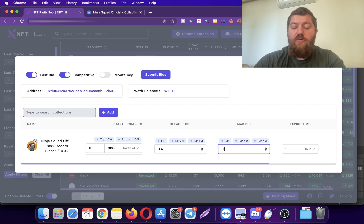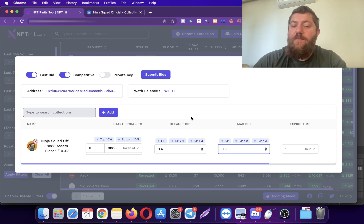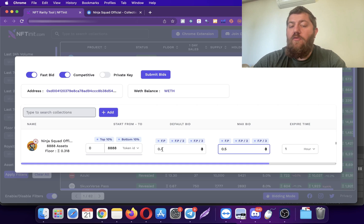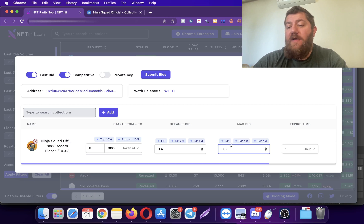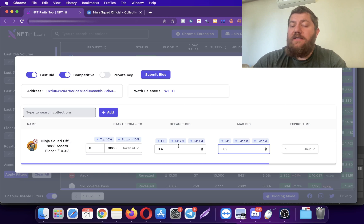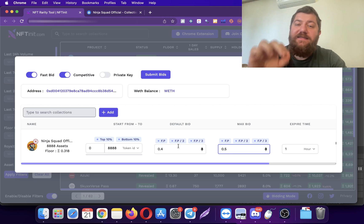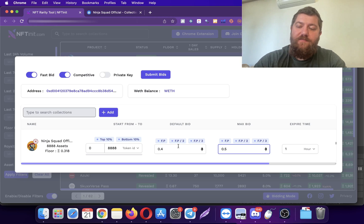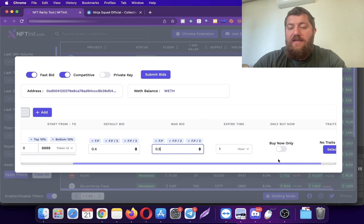I'm also going to enter my max value here. So if the existing bid is higher than 0.4, let's say something like 0.45 but lower than my max bid, then the system is going to adjust its price and bid one percent higher than the existing bid on the NFT. Then I want my expiry time to one hour.